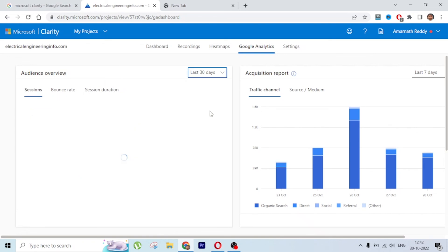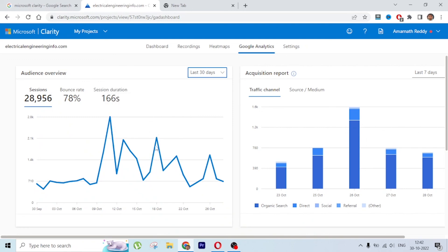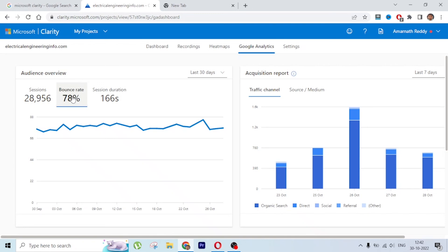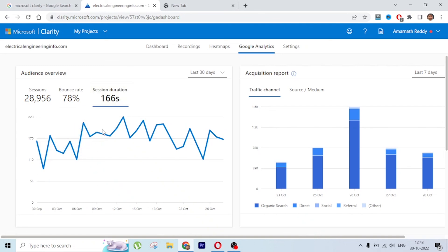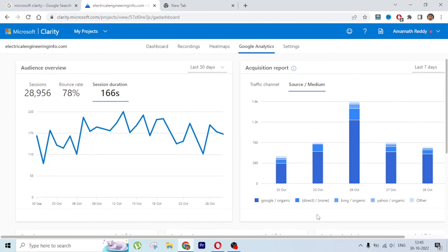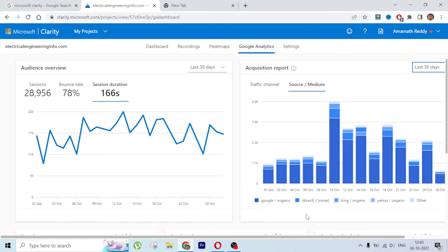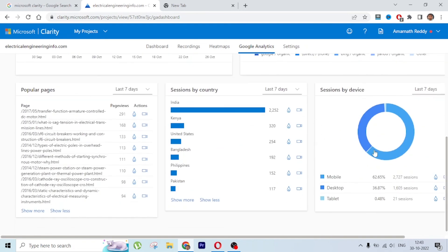Looking at session trends over the last 30 days - sessions increased from an average of 700 to 2,000 and then 2,500, which is great. Bounce rate was around 75% and remains similar. Session duration increased from around 157 seconds to nearly 200 seconds. For traffic sources, Google Organic is the biggest chunk, followed by direct, Bing, and Yahoo.